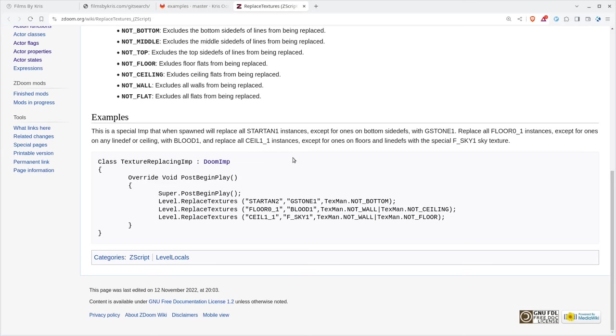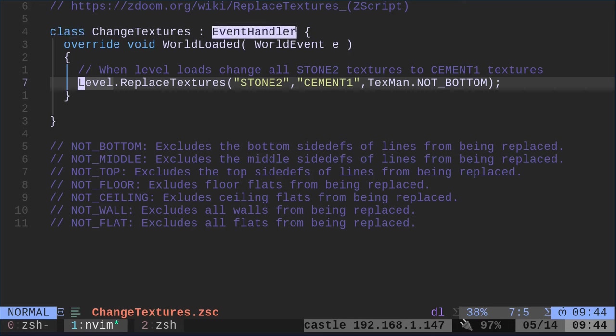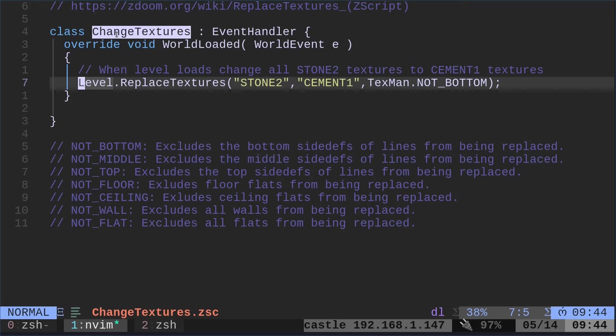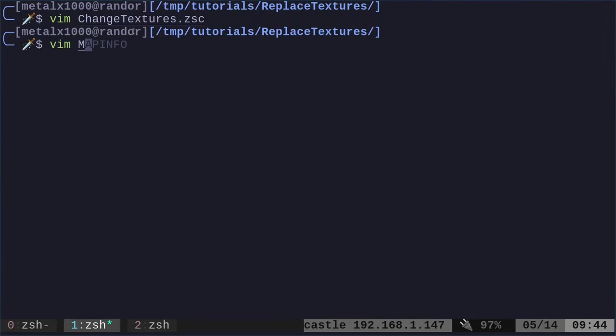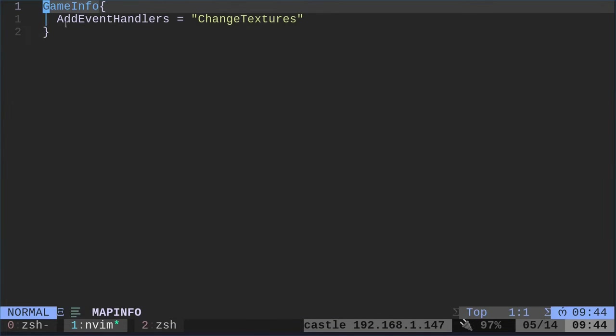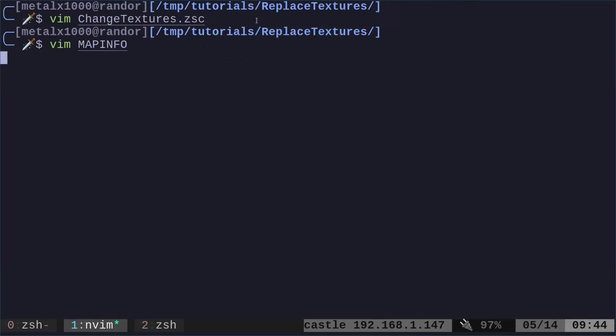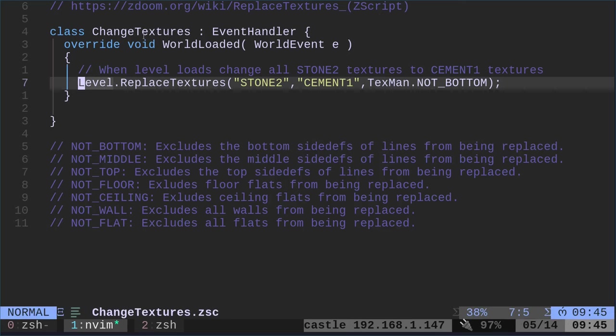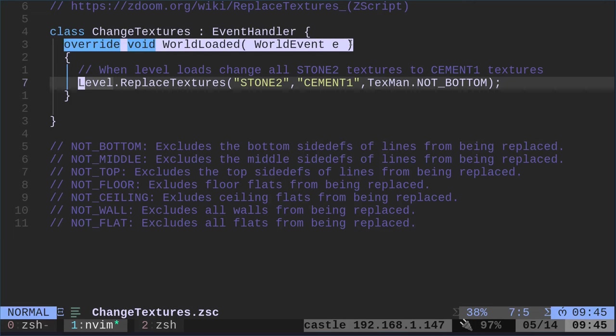They have an example which is pretty similar to what I have here, but we're going to create a class. It's an event handler. If you remember event handler, this is a class. It has functions that are going to run, but we need to tell Doom to run them. The way we do that, we create the class. We give it a name. I'm calling it change textures. It is an event handler. To get this to run, we need to create a file called map info. In there, in game info, we say event handlers equals and give it the name that we gave it in the other file. That's just so that Doom knows to run it. Otherwise, it wouldn't know to run this class and these functions.